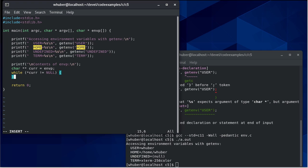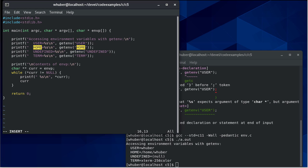And so while whatever our pointer is pointing to is not equal to null, then we're going to print the string. And again, we have to dereference it to get the character pointer that's held in that index. Then we're going to increment the current pointer.